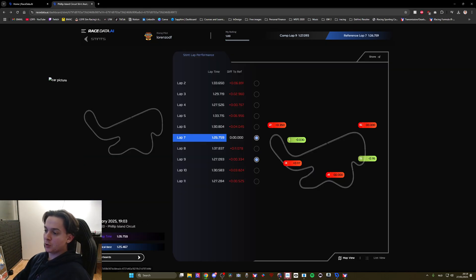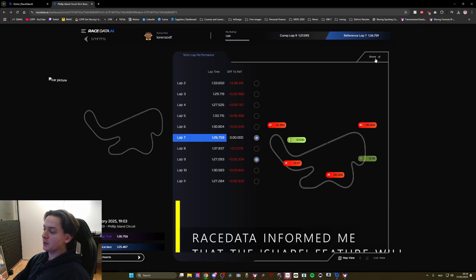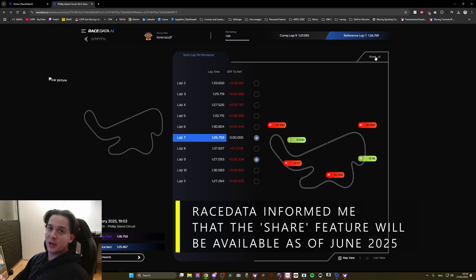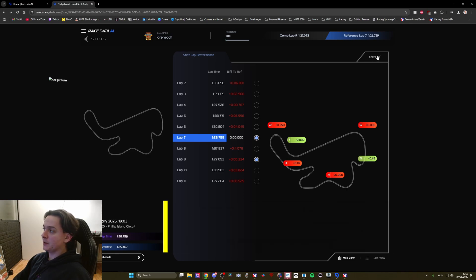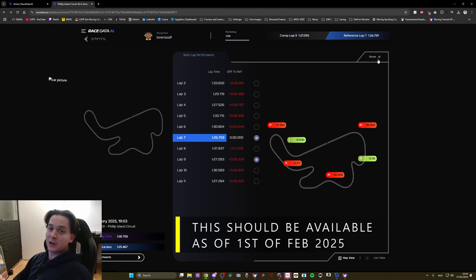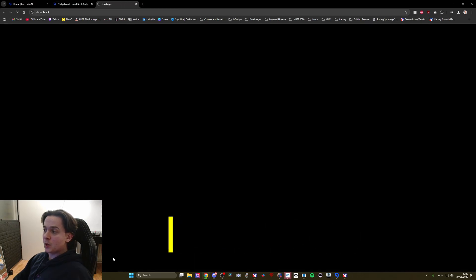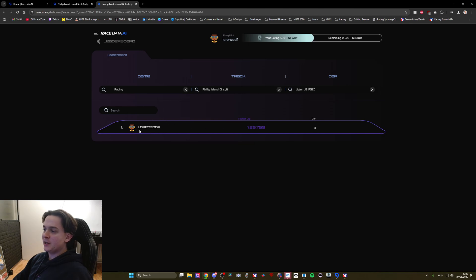Now this tool has a community feature as well. So as you can see there are leaderboards and there's also a share button that will allow you to share your times, your telemetry with other users. Now the share function is not yet available. As you can see if I click on it nothing happens. In the future there will be the ability to compare your laps to other drivers. There are leaderboards as well so if you click on leaderboards here you can see that there's three filters: a simulator, track and the car type and then you'll get the fastest lap times in that category.